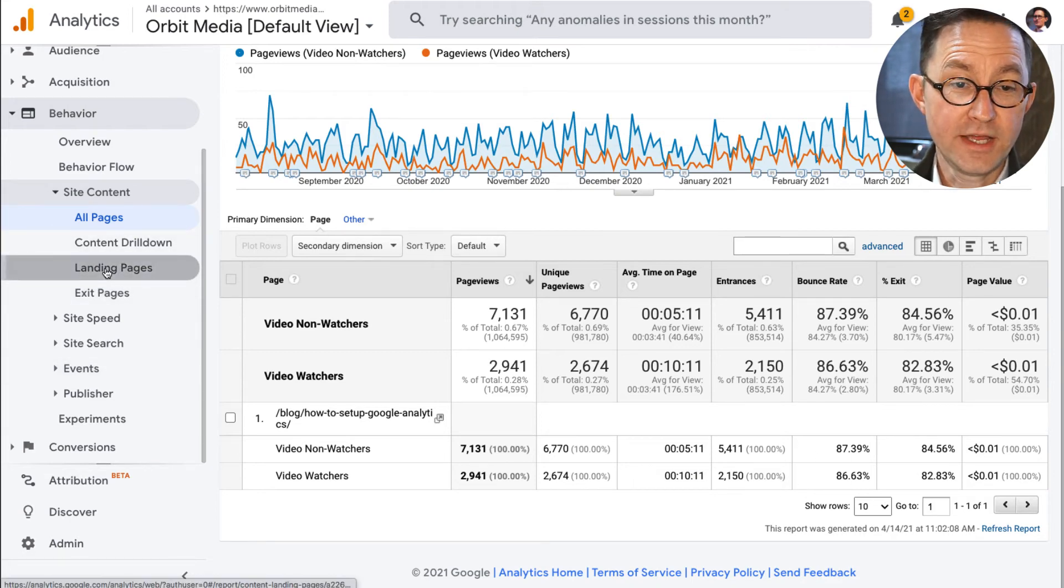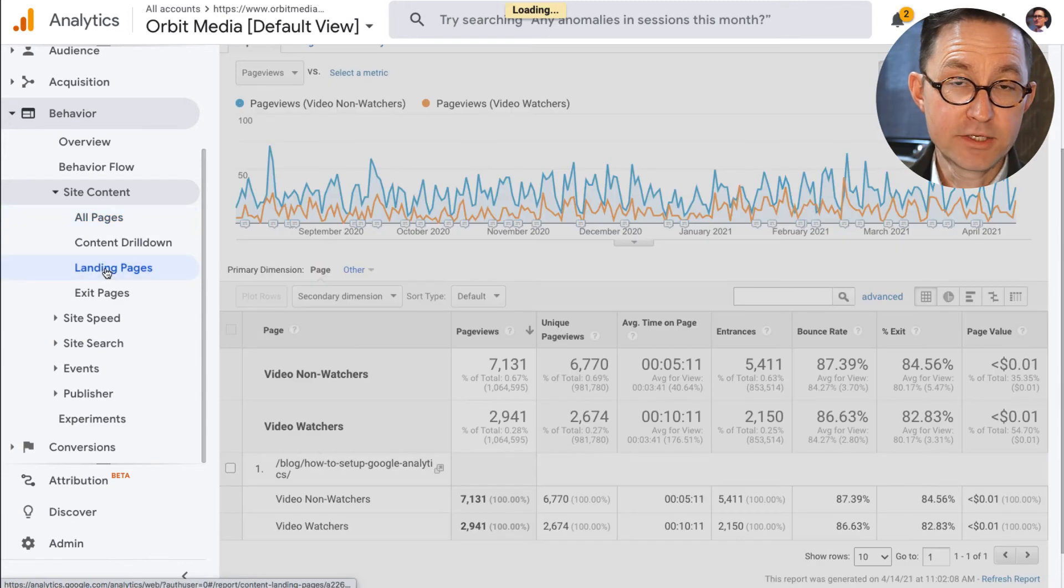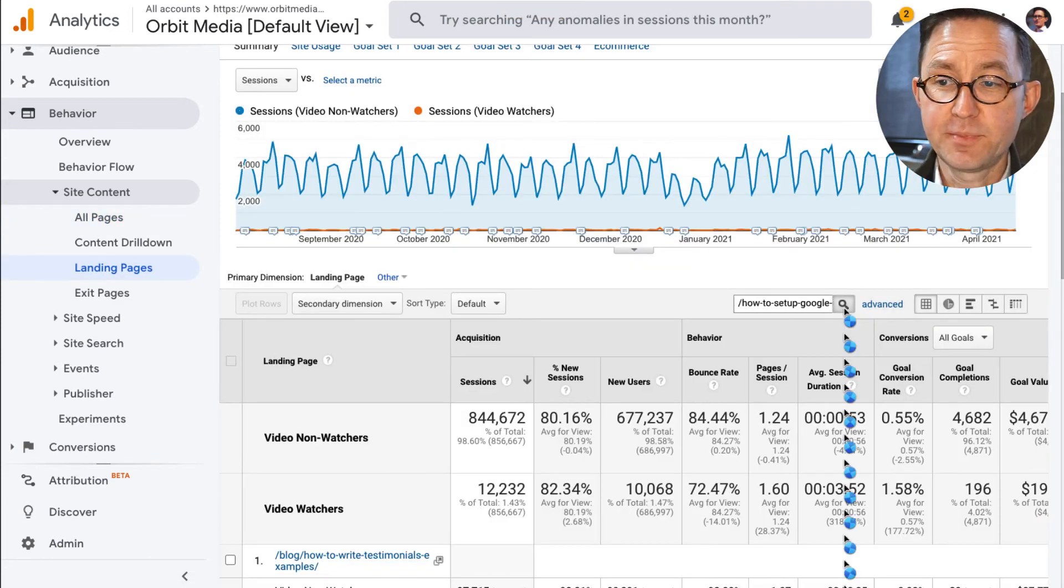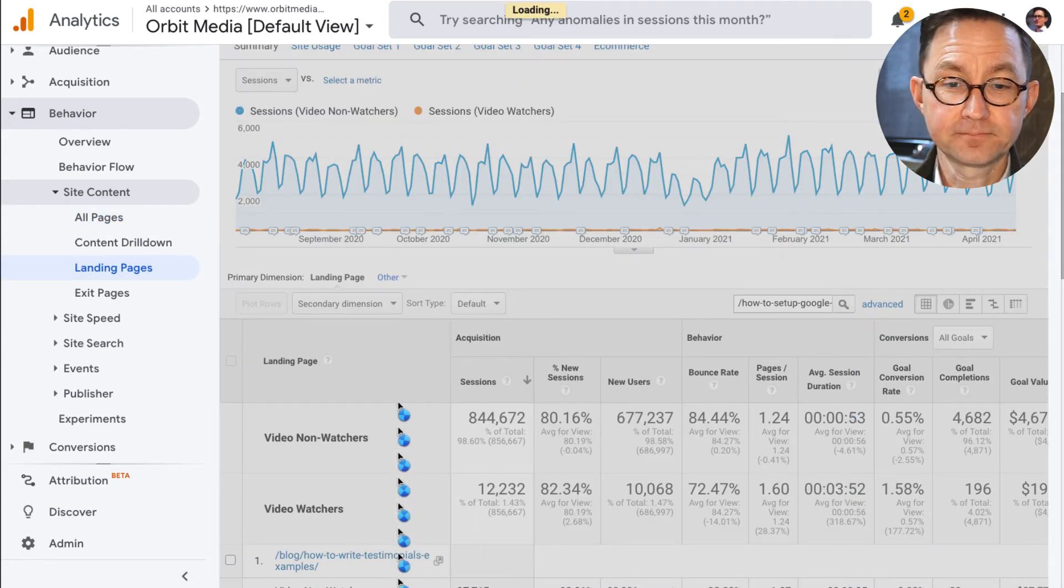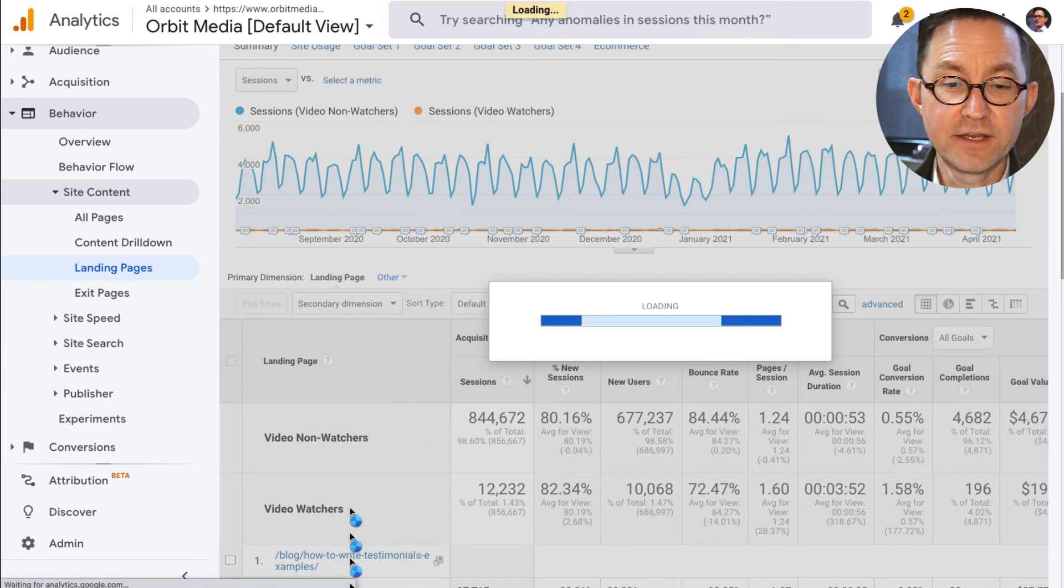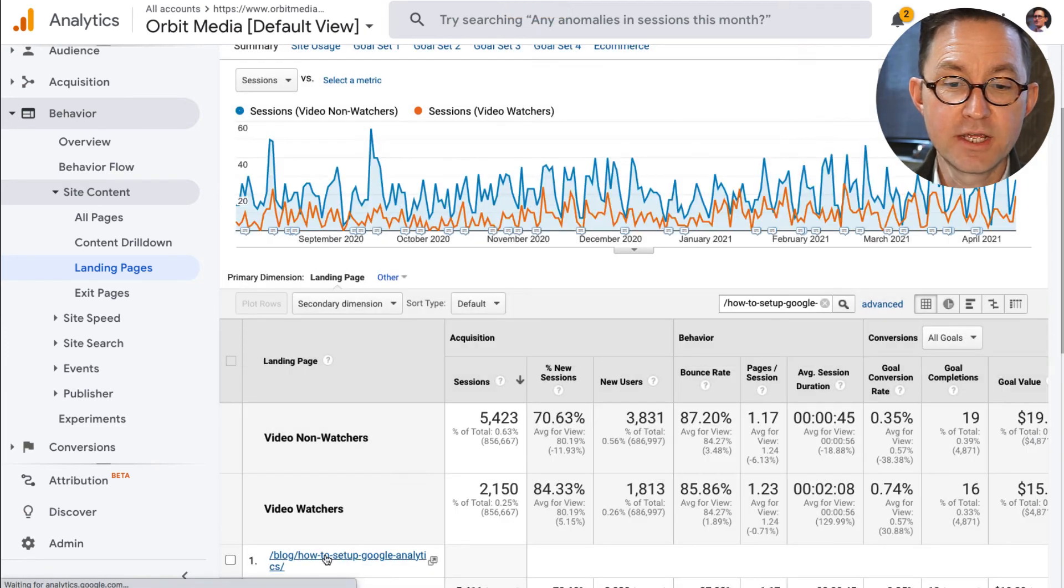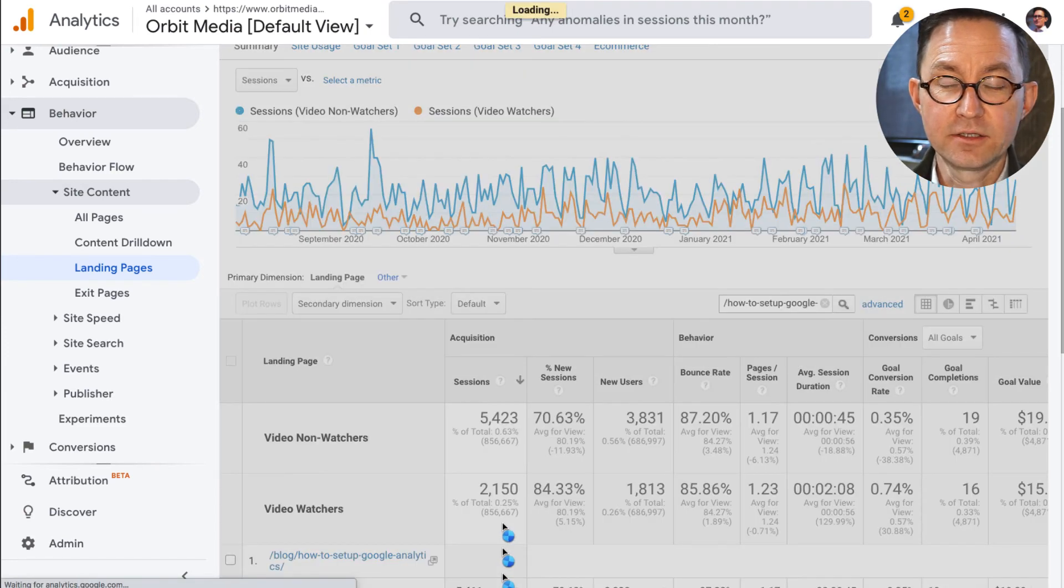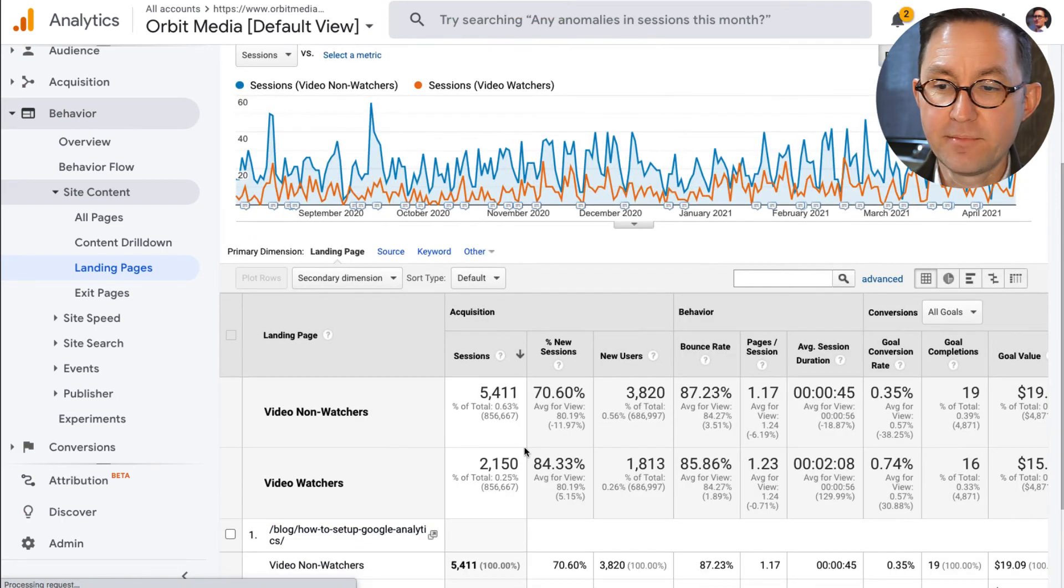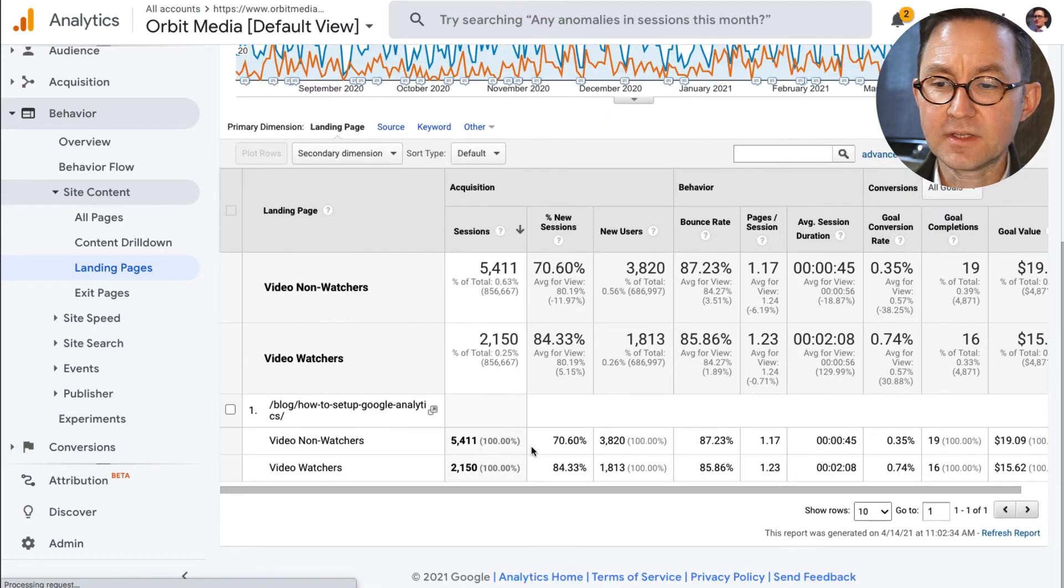To get more data, you can go to the landing pages report, which show the results when that page was the first page of the visit. I'm going to filter again to find just that page. And click to drill down to see, to remove every other page from that. And now I can see the impact.